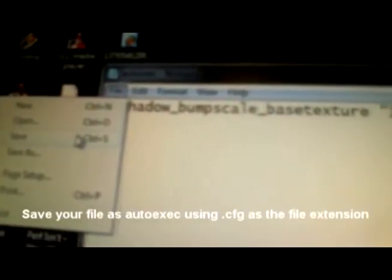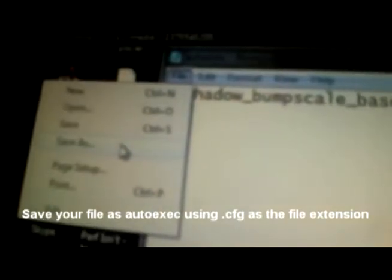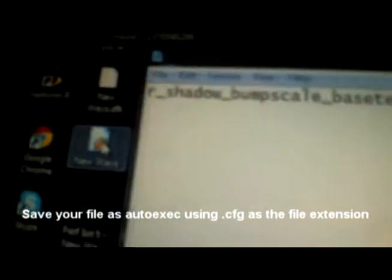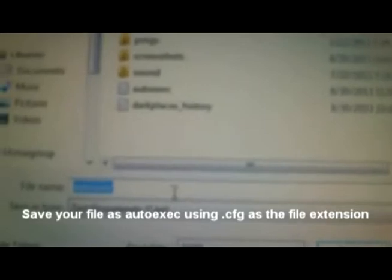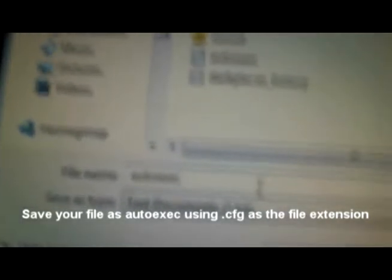Then you're going to go to File, Save As. You're going to keep it as autoexec. For the file type, save it as all files and make the extension .cfg for config. So you've just created an autoexec config file - it's right there.